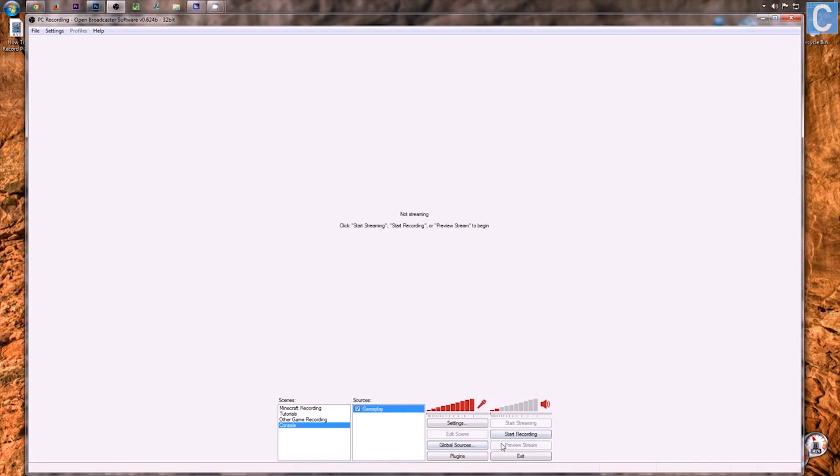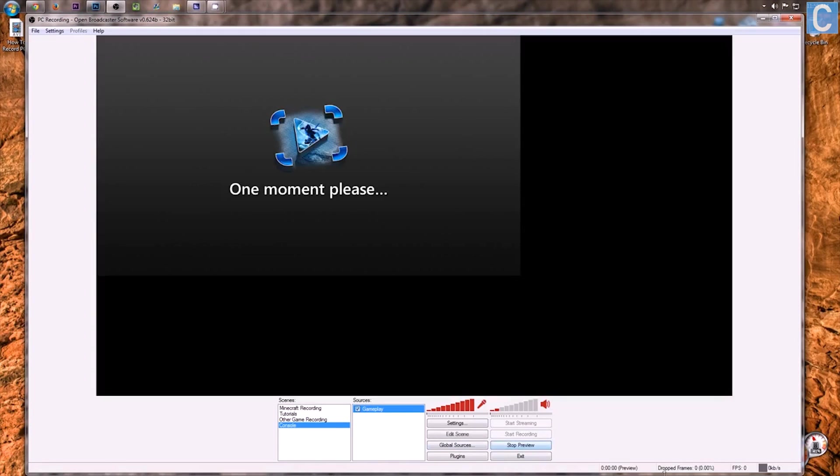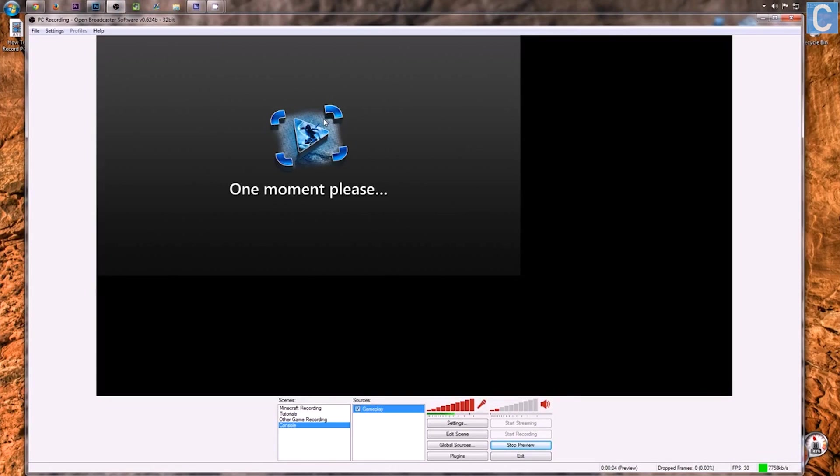Now, if we hit Preview Stream, it's going to show the Elgato Game Capture HD right here. One moment, please, it's going to have to restart my Xbox all of that jazz to work but there it is.